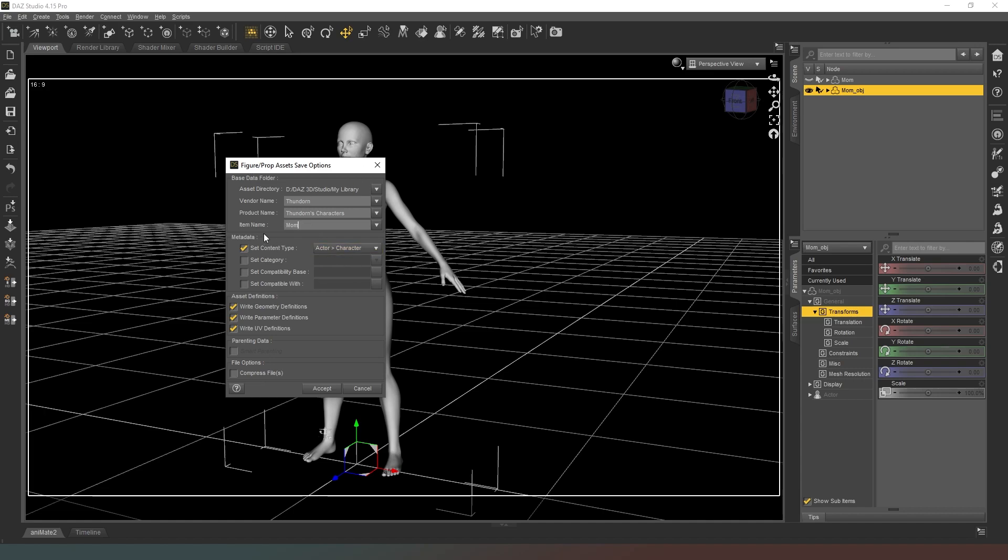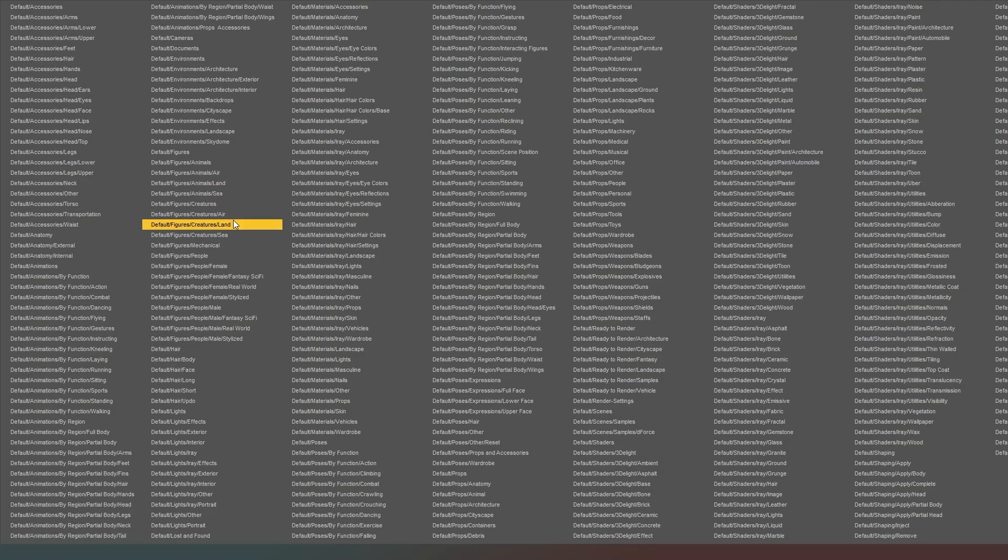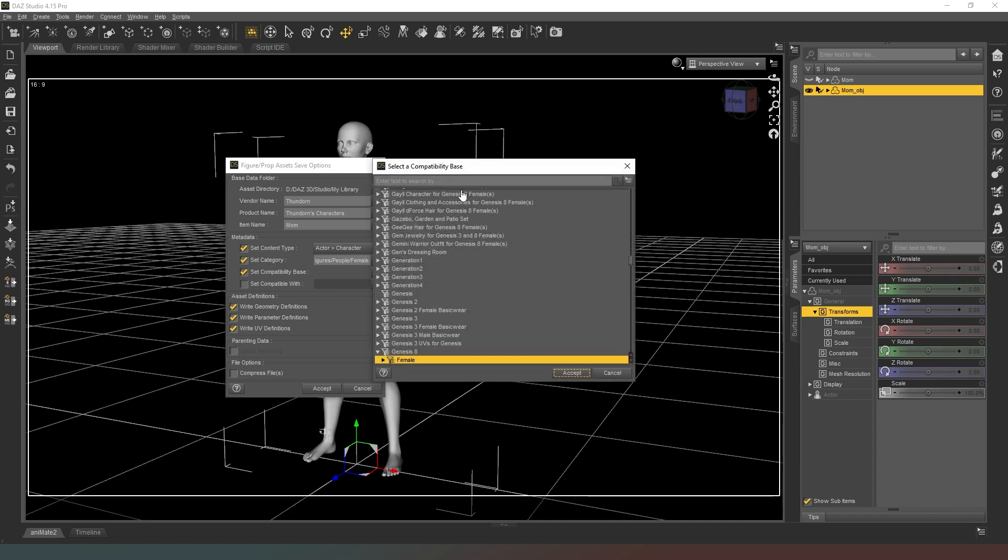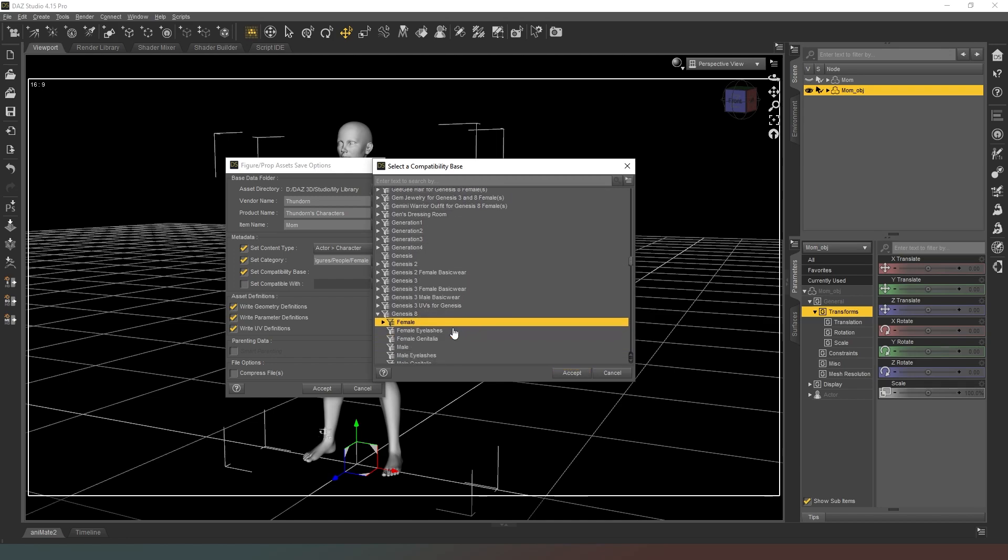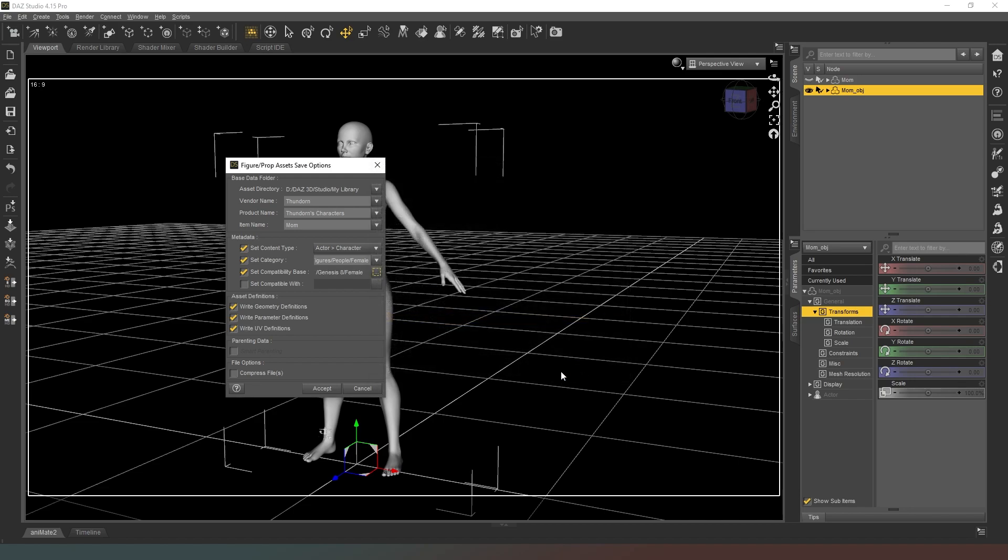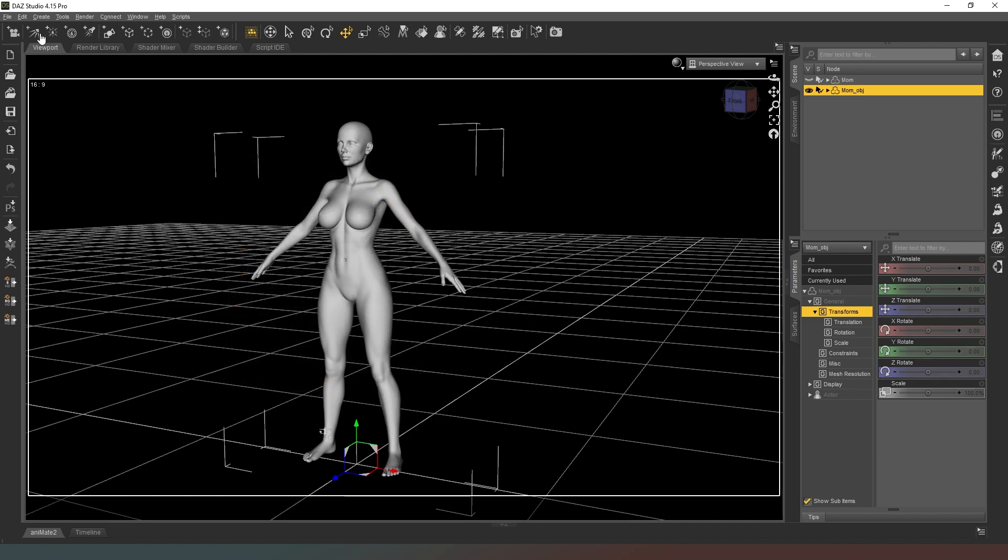It's just going to be called mum. Now you can see we've got a couple of options here. We can set our character category to default figure, people, female. That just makes sure that it appears in the correct window in our smart content. Set compatibility base, we're going to select this and we've got Genesis 8 female selected. We're going to hit accept and then accept again and it's going to save it.